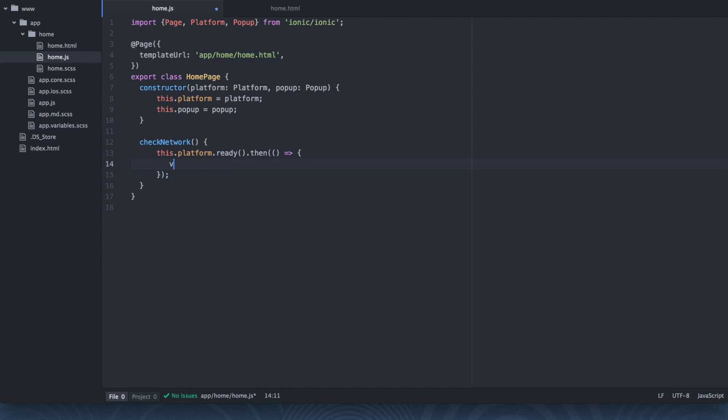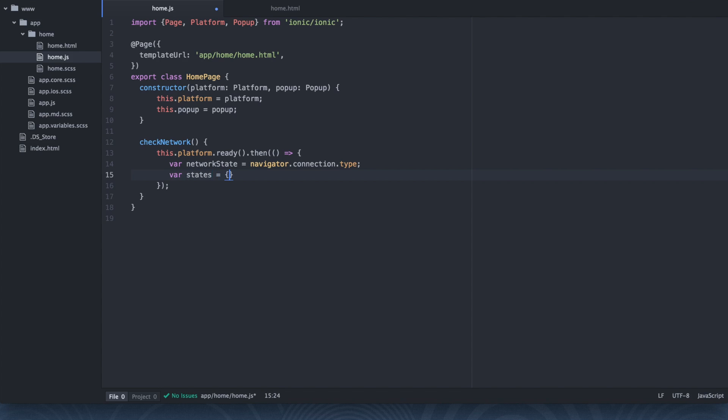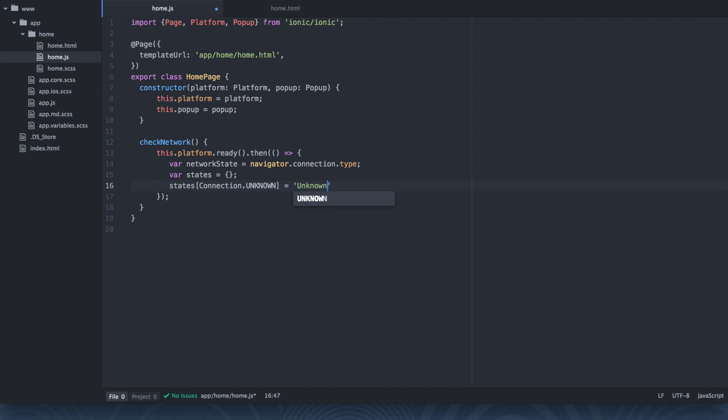So we're going to say var networkState equals navigator.connection.type. And a little forewarning here. Most of what you see I've actually copied directly from the network information plugin documentation page. So I'm really not doing anything too special here. I'm going to say var states equals this blank object. Now I'm going to just kind of create my little map here. So I'm going to say states[Connection.UNKNOWN] equals unknown connection.